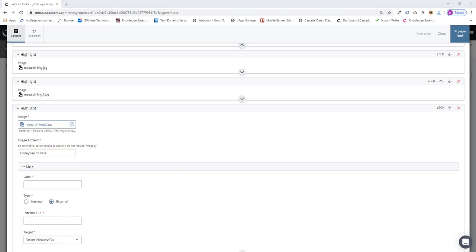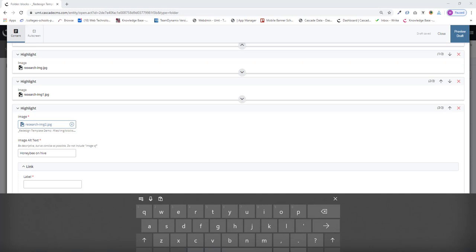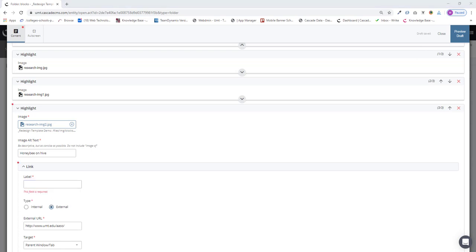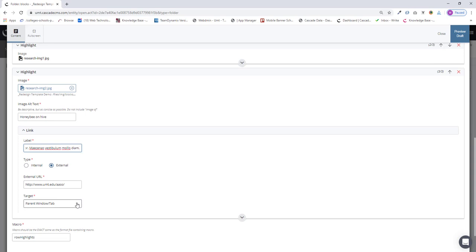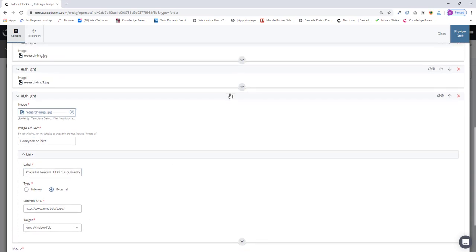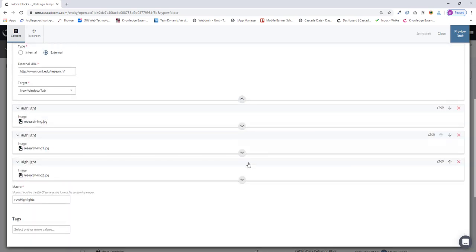And I will grab some more text, paste it into my label. And for my target, I'll do a new tab again. So there we go. I will close that down. And there are three highlights.